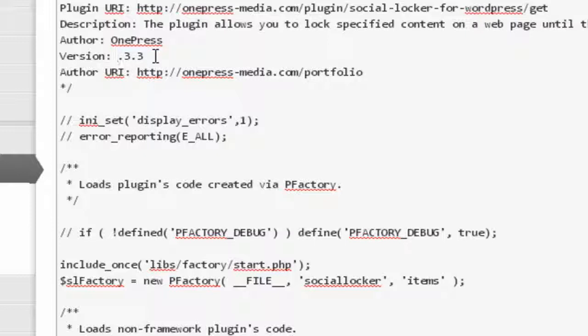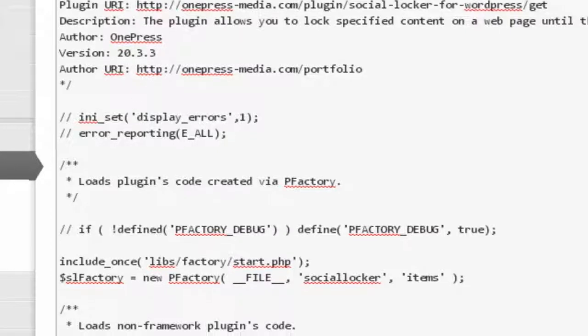20.3.3 - that version would never be out. Now just click Update File.